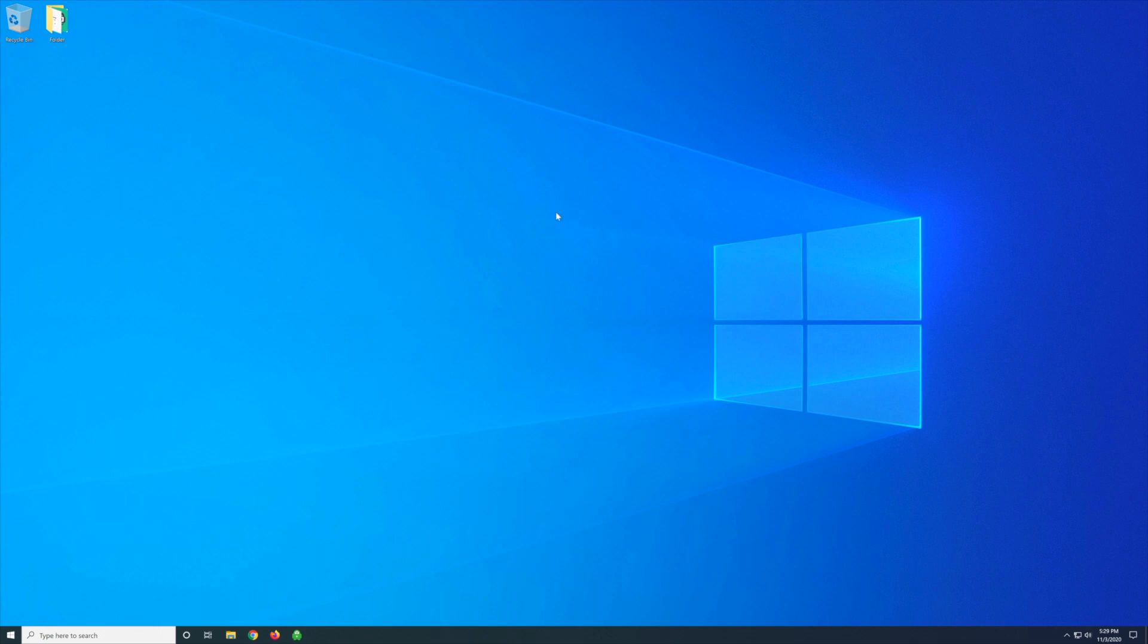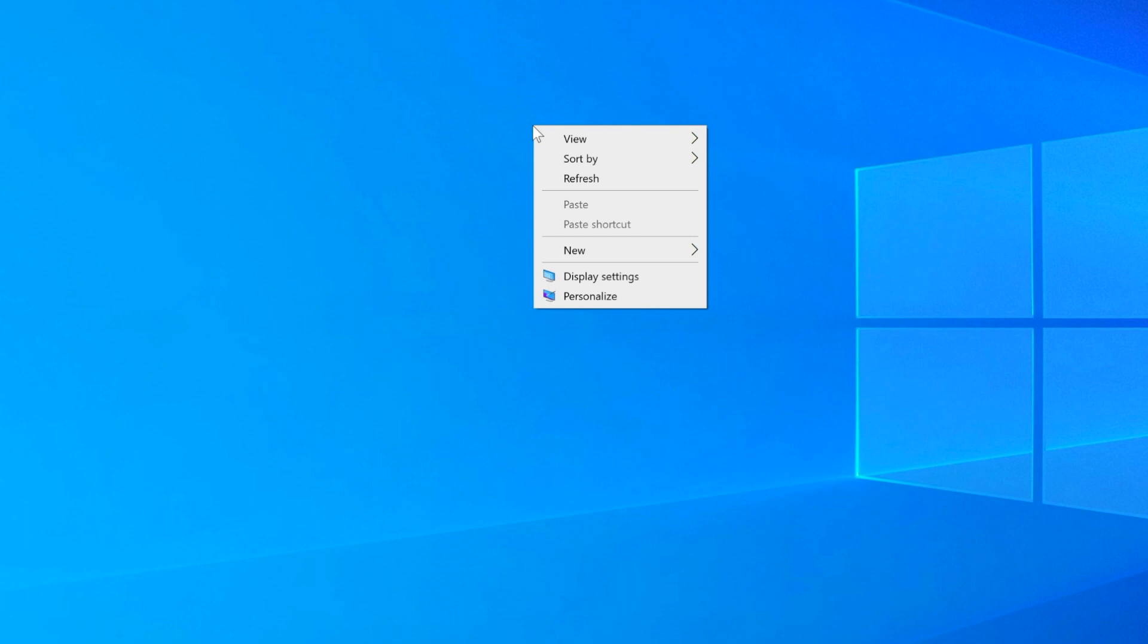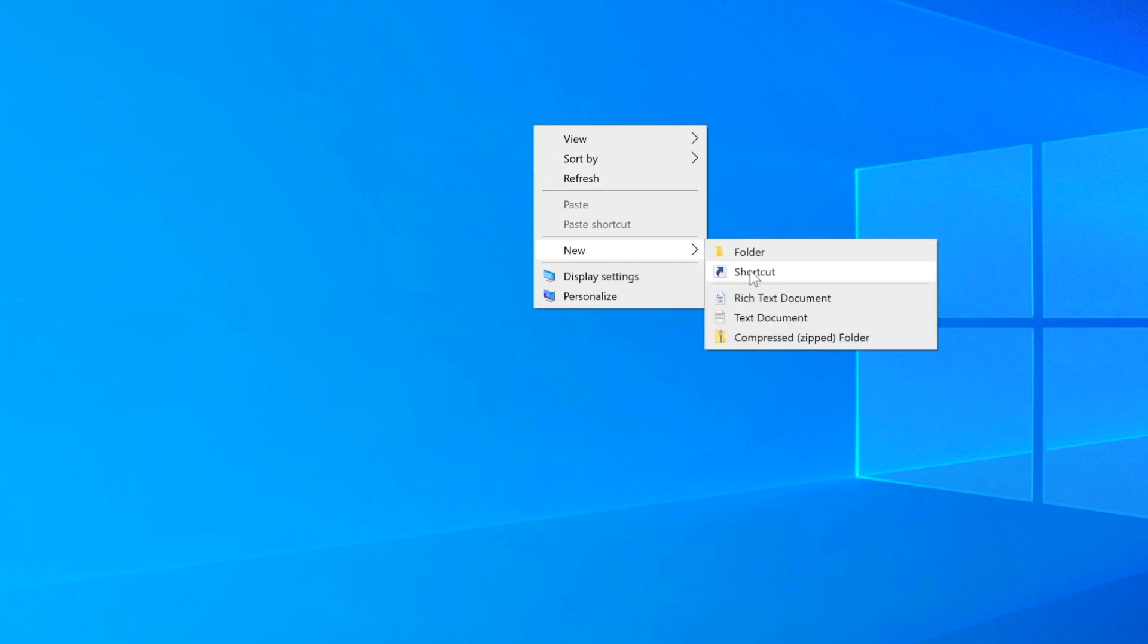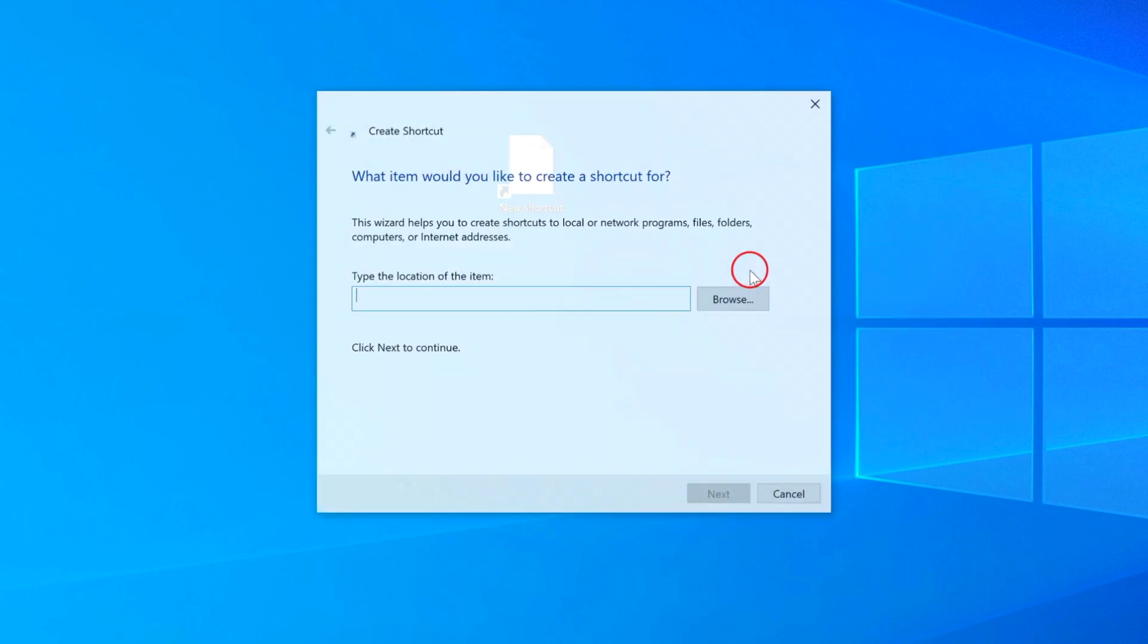Today I'm going to show you how to make a Windows Update shortcut on your desktop. Right-click the desktop, hover over New, click on Shortcut.